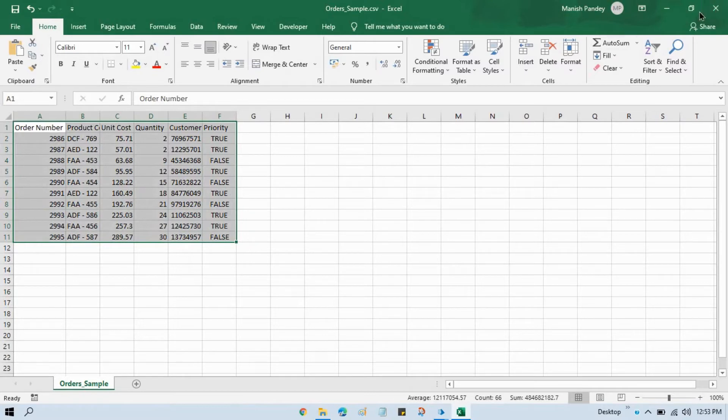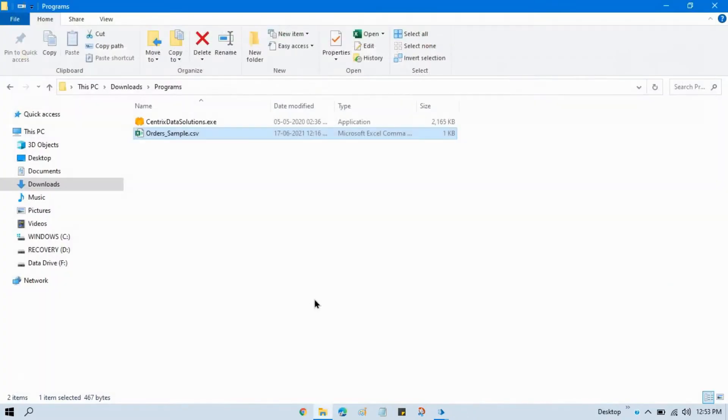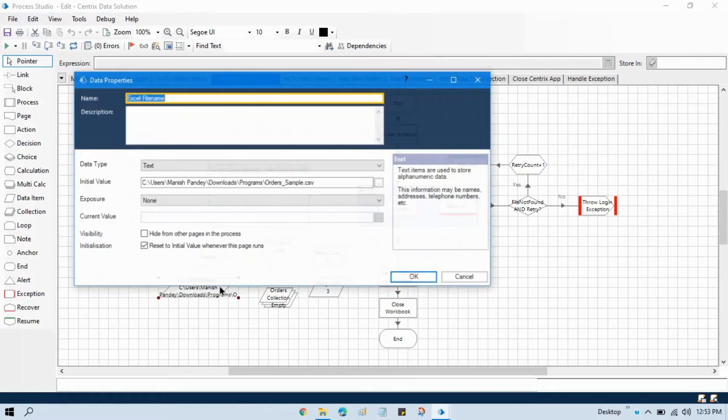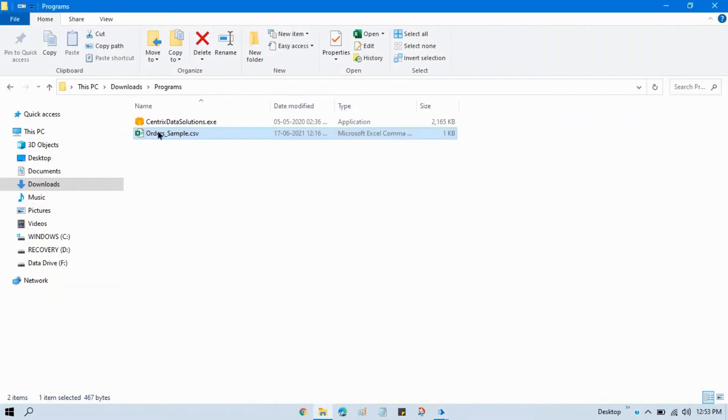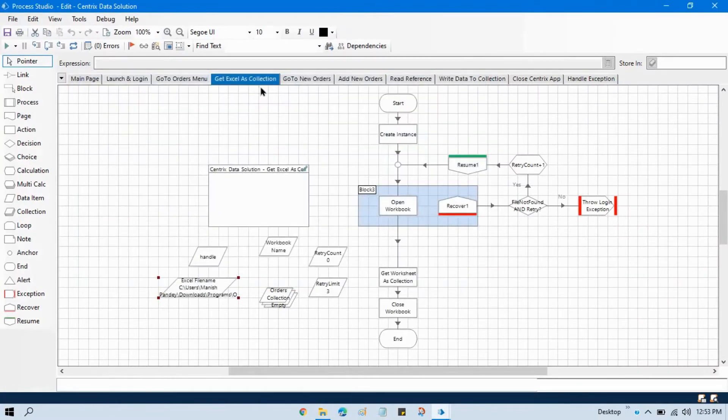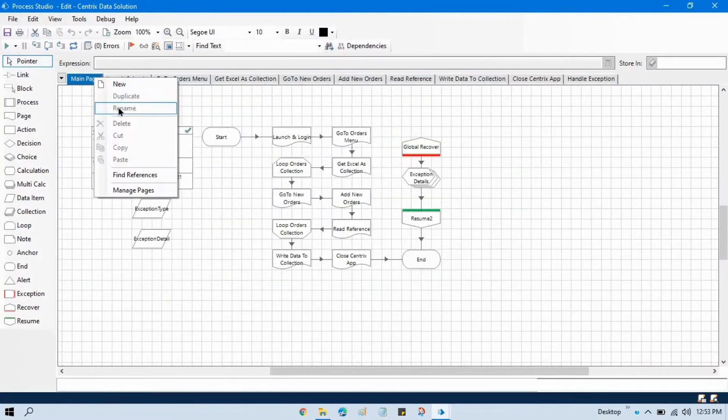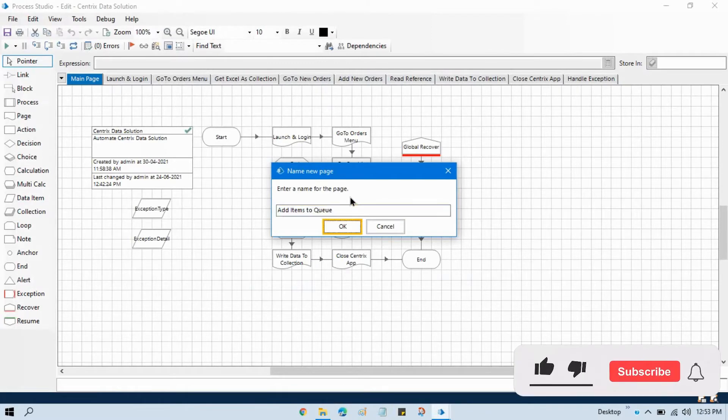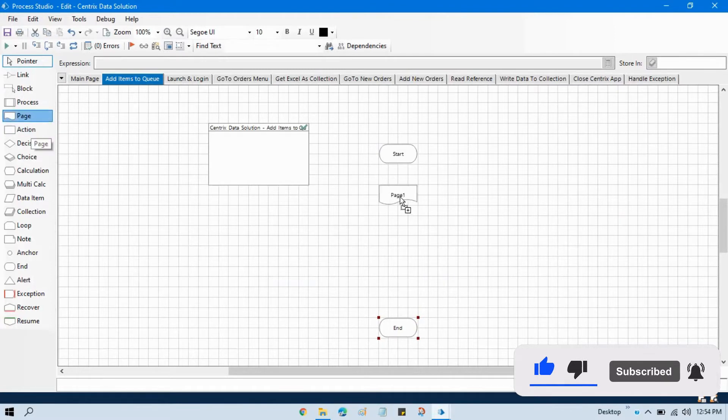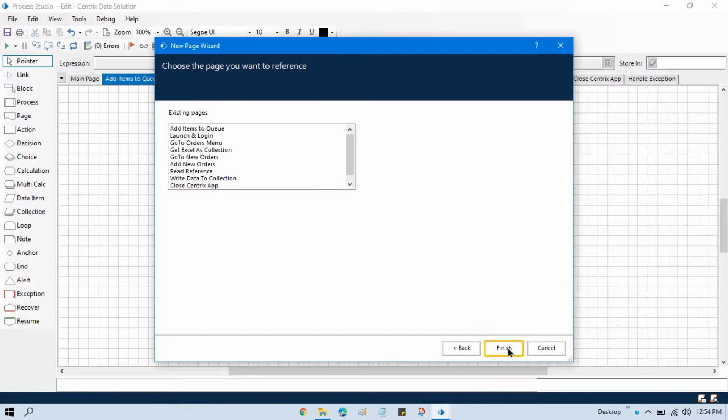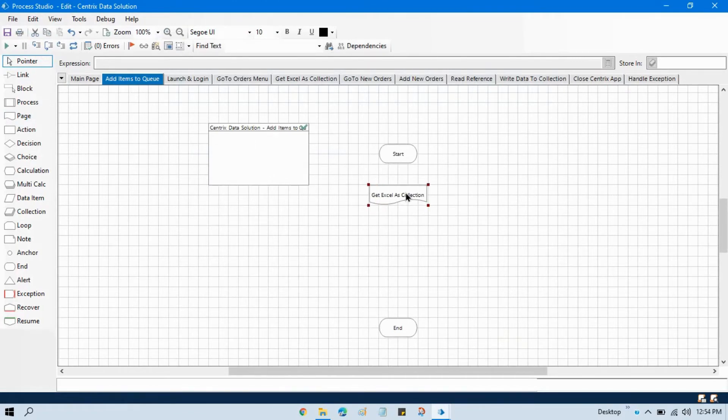For that I am going to use same process this get Excel as a collection. This is the same file name that we have order underscore sample and let me add one page here and give it name add items to queue. Take one page and create a reference to an existing page. Take here get Excel as a collection. First we are reading this Excel file and we are storing in a collection and then we will perform our next step.